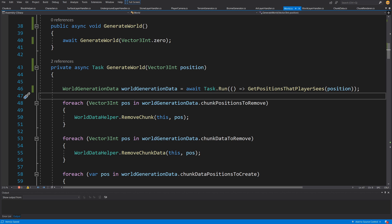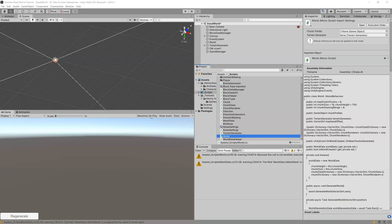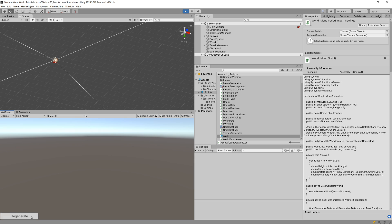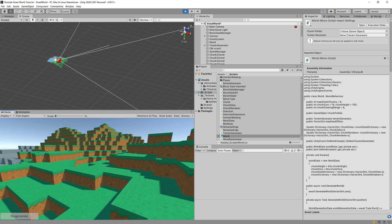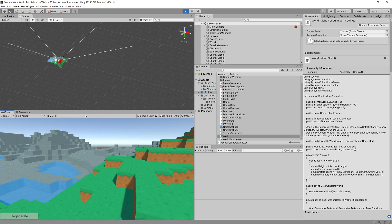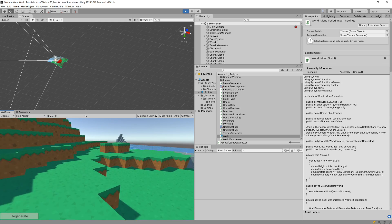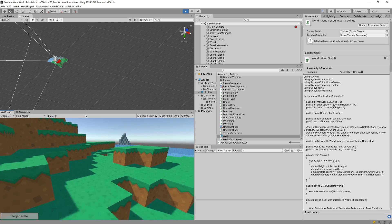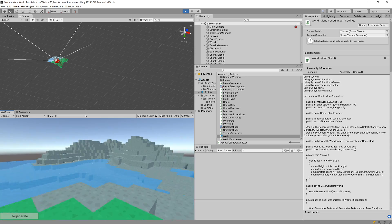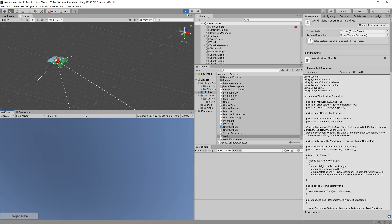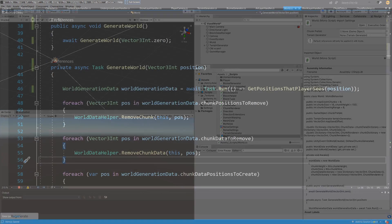Let's go back to Unity. We can press Play, click Regenerate, and this should work exactly the same as before — but now we have performed one operation on a separate thread and awaited it to finish its work before we were able to play the game. Let's go back to our code.